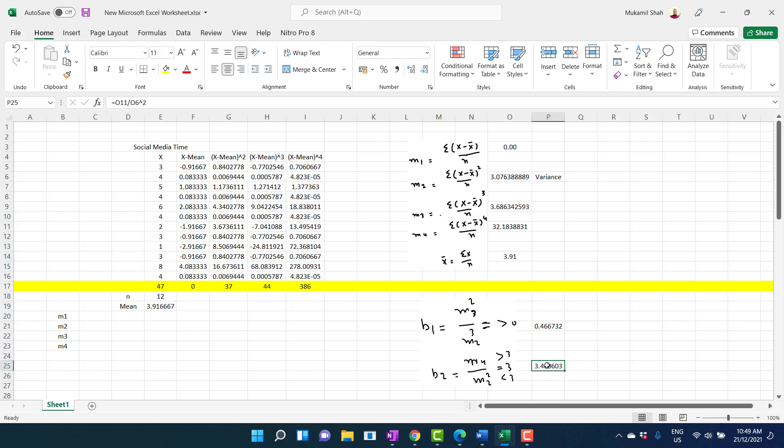So this is how to calculate the first four moments, skewness, kurtosis, mean, and variance for ungroup data using Microsoft Excel. Thank you for watching.